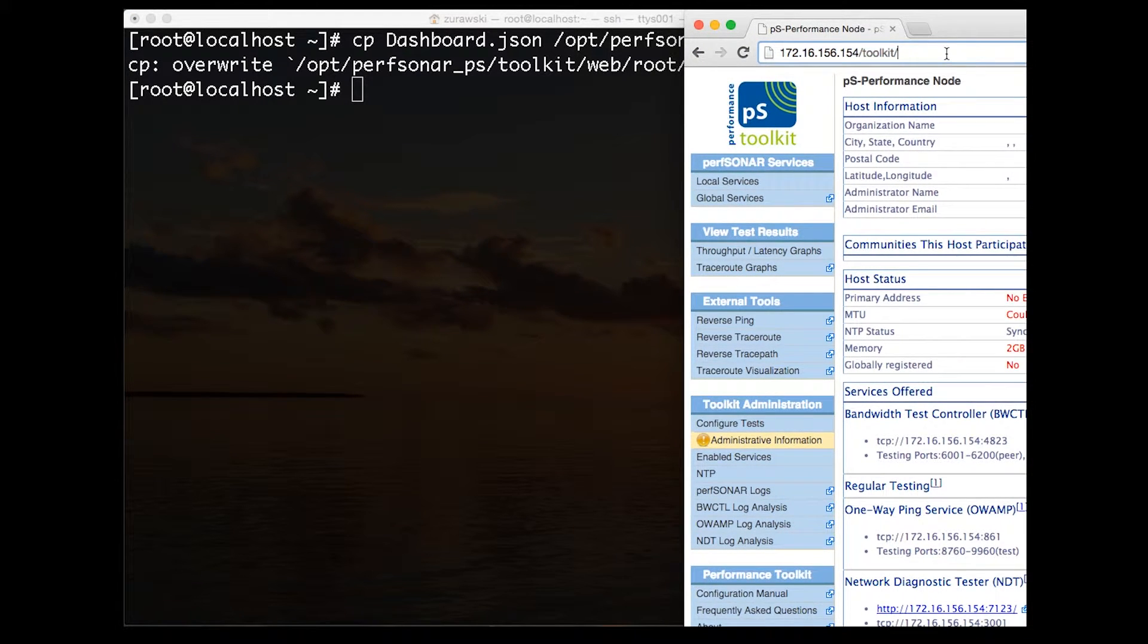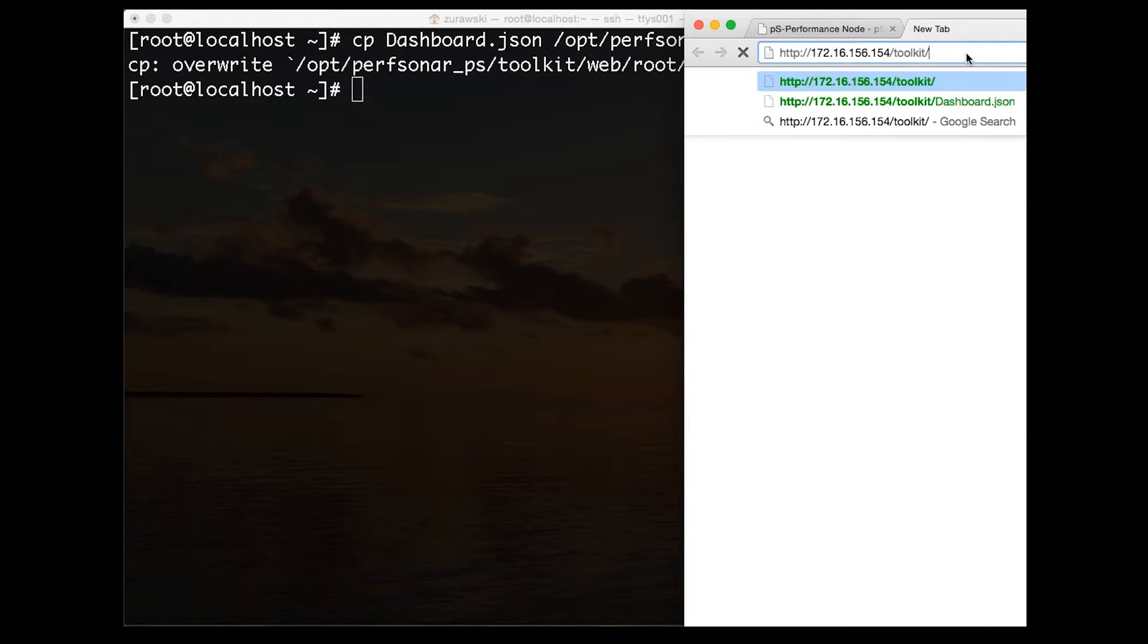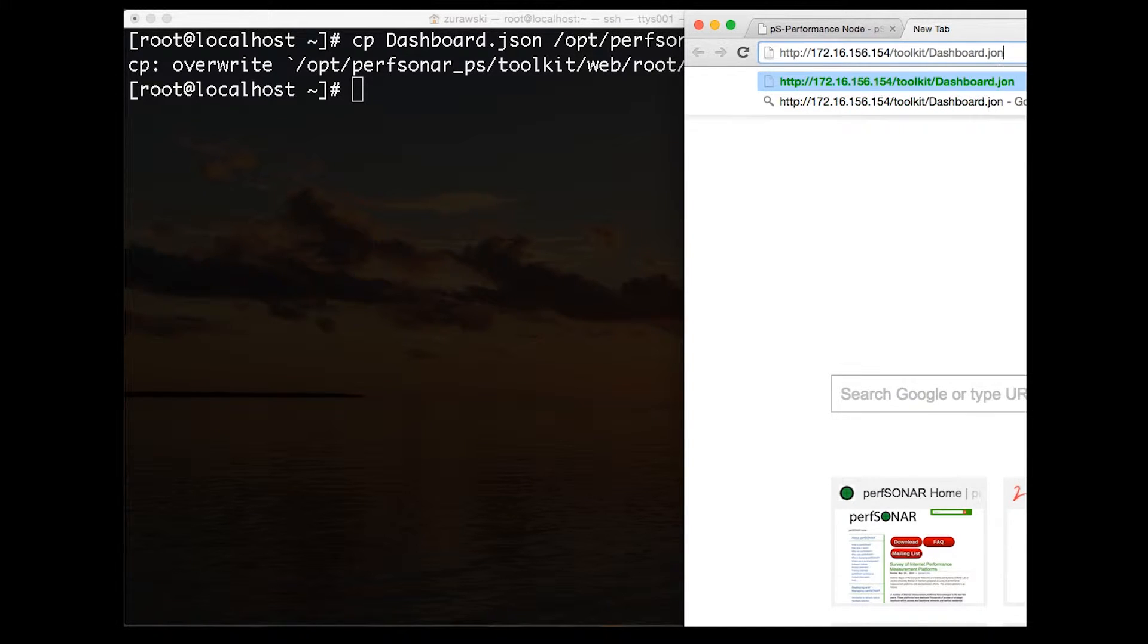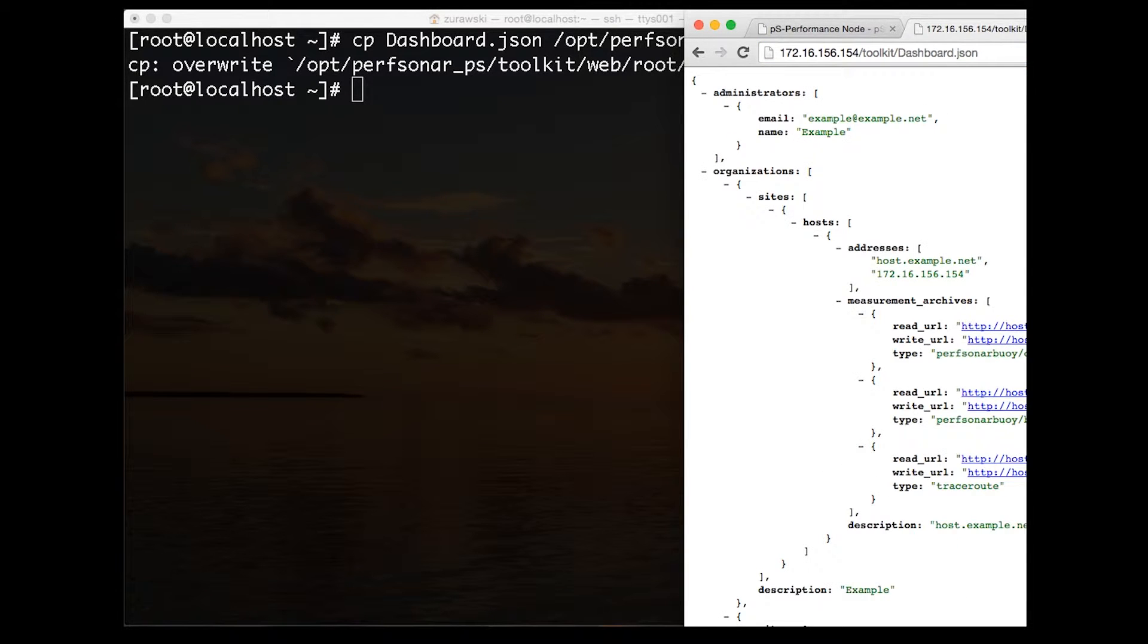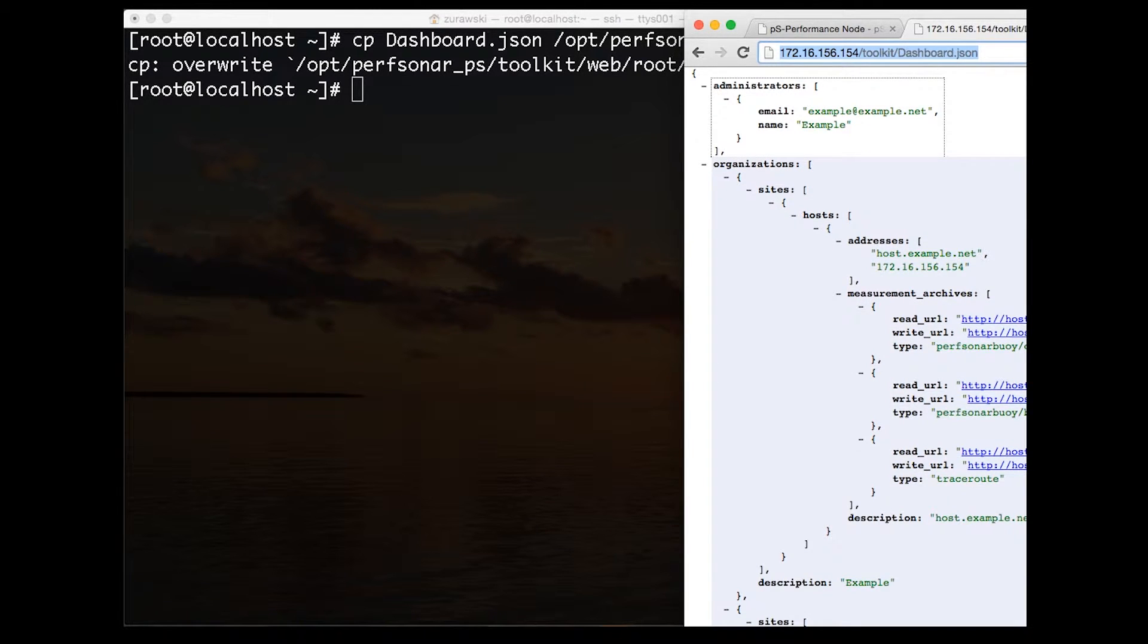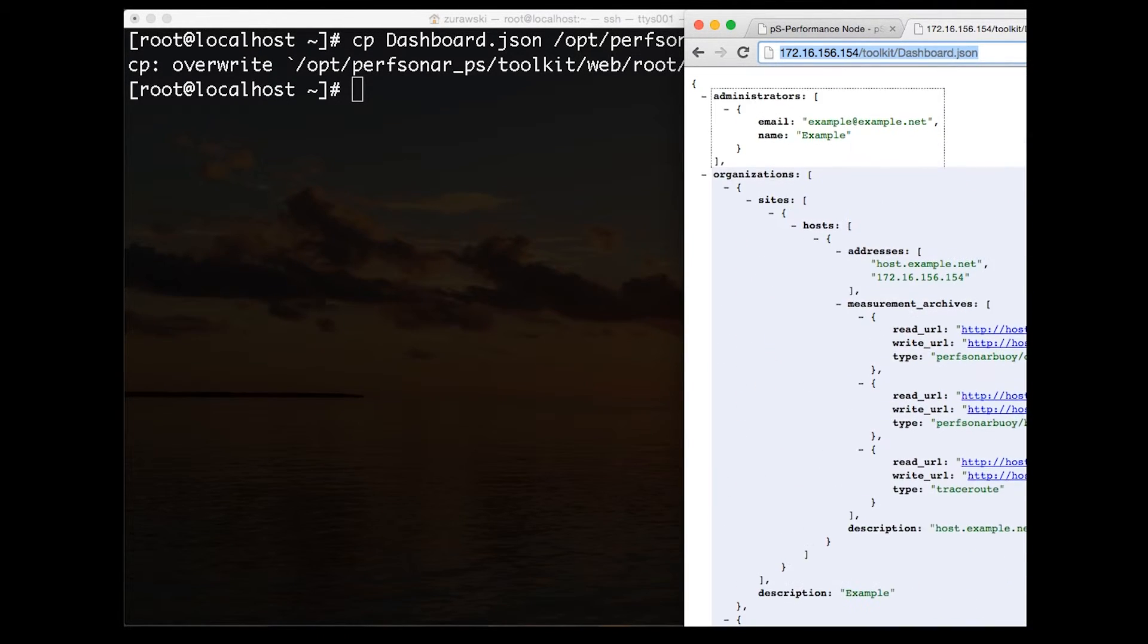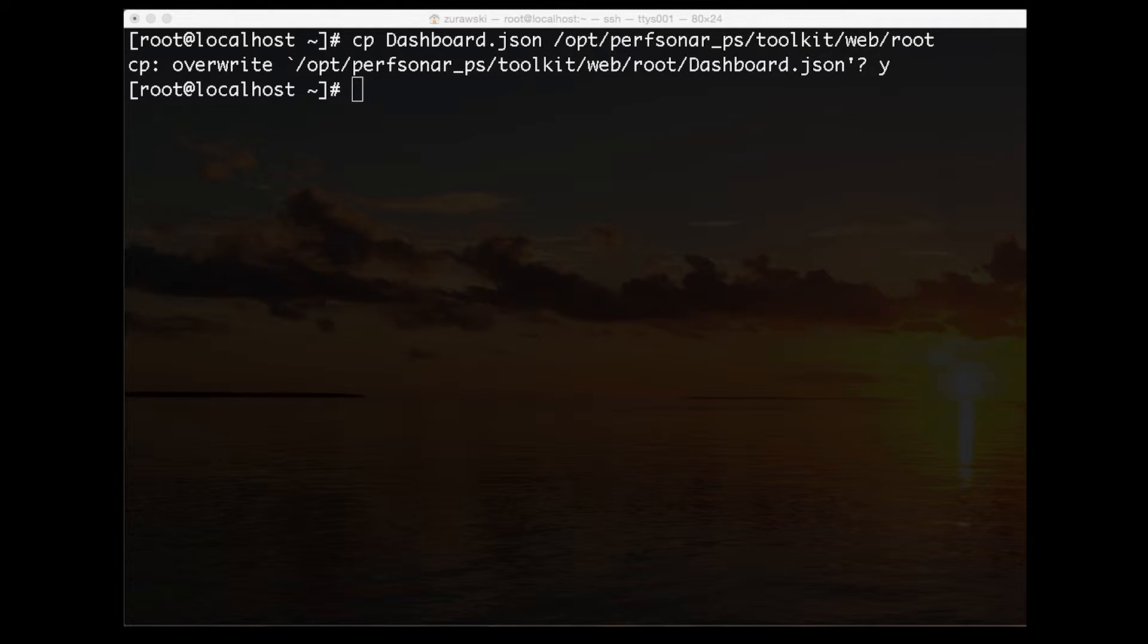When we copy it to this location, we can then utilize a web browser to see this file is now available. This is the base toolkit that you will see if you just visit that location. If I type in the location of that JSON file, you'll see that it's now available. Other hosts can just use this URL to download this file whenever they need to either make the test or when they need to see what the dashboard configuration is going to look like.